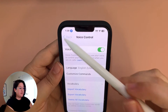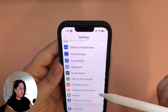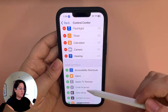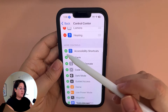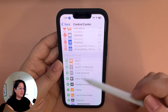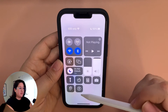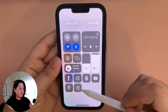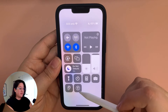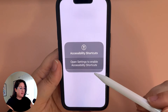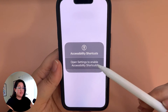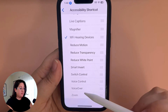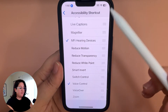Now we're going to go back to our settings and go up to the Control Center. Click there and then scroll down — we're going to add Accessibility Shortcuts. If you pull down, you'll see that our Accessibility Voice Control is now available in the Control Center. Click that to open settings to enable Accessibility Shortcuts, scroll down to Voice Control and add that.